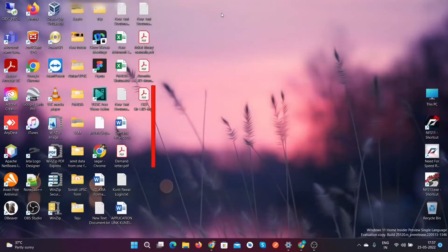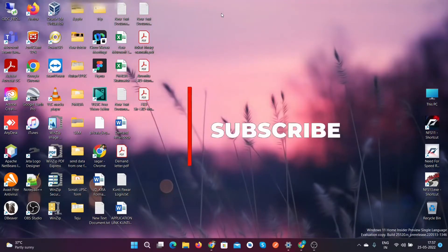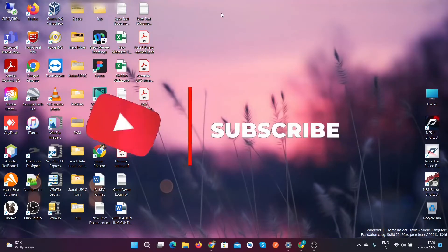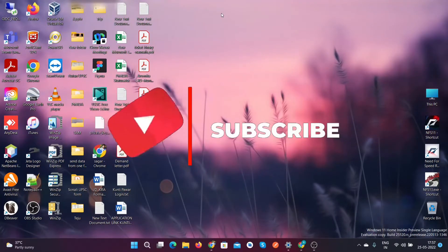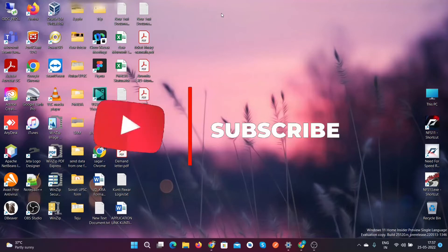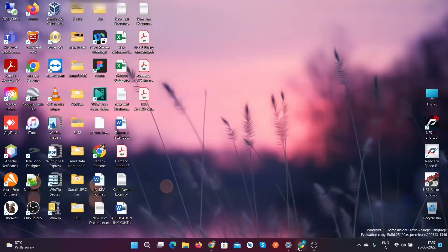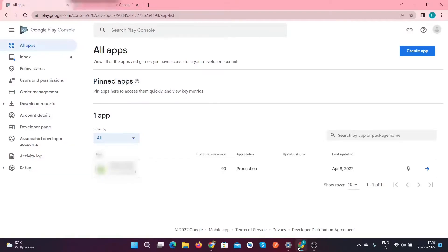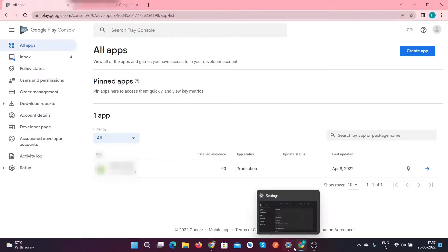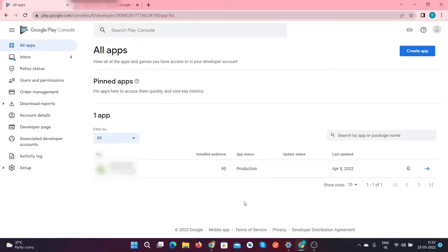Hello everyone, welcome to Knowledge Extension. Today we'll see how to unpublish or remove your Android application from the Play Store. Just open your Google Play Console and here you can see that one application is live. The app status is on production, so it is on the Play Store.